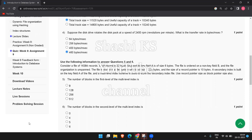Question number 5 is: consider a file of 16,384 records. Each record is 32 bytes long and its key field size is 6 bytes. The file is ordered on a non-key field B and the file organization is unspanned. The file is stored in a file system with block size 1024 bytes and size of a record pointer is 10 bytes. A secondary index is built on the key field of the file and a multi-level index scheme is used to store the secondary index file. Use a record pointer size as the block pointer size also — so block pointer size is also 10 bytes. Size of a record in the index file is equal to search key field size plus block pointer field size, which is 6 bytes plus 10 bytes, totally 16 bytes.